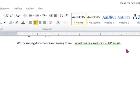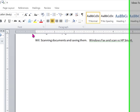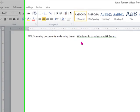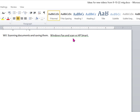During one of our recent discussions about what kind of videos we should produce, Will Wakely suggested that we do one on scanning documents and saving them. I'm doing that now, and I'm going to show you what I used to use, which was Windows Fax and Scan, which works, or what I like better, HP Smart.